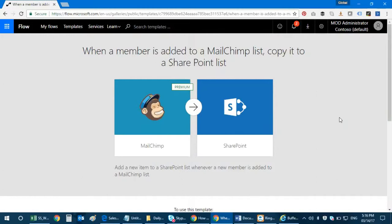So today I thought I'll come up with a very interesting video which is essential for the marketeers. This is an integration with a well-known email marketing solution called MailChimp and its integration with SharePoint list. So what basically we're trying to do is whenever a new member is added to the MailChimp list, a copy goes to the SharePoint list.